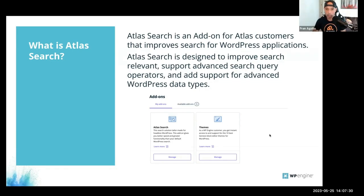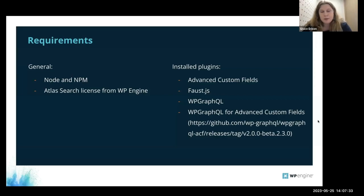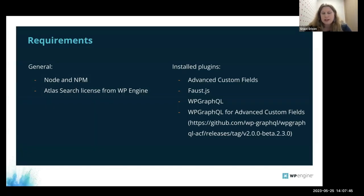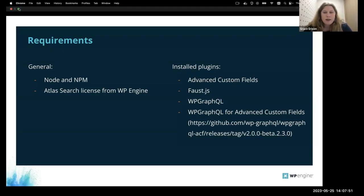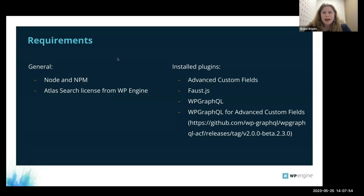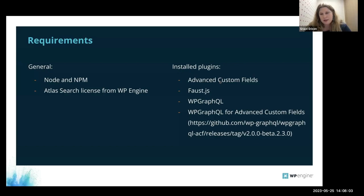Atlas Search is a paid plugin, and the price is variable depending on which Atlas plan you're on, because we offer unlimited searches and index size. You can follow along with everything we're doing today — just the ACF data may not return in your traditional WordPress searches. For requirements, you'll need Node and NPM installed on your computer, an Atlas Search license from WP Engine — though you can still follow along. You'll also need a WordPress instance set up with the plugins: Advanced Custom Fields, Faust.js, WP GraphQL, and WP GraphQL for Advanced Custom Fields. It needs to be a specific release version, because that's the version that added support for GraphQL on the fields.